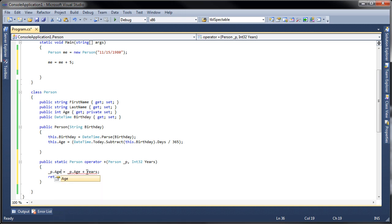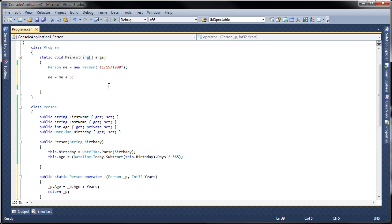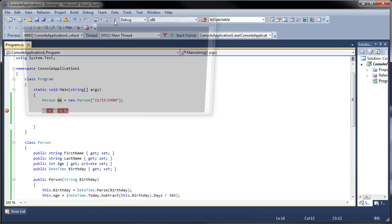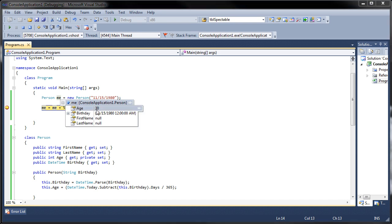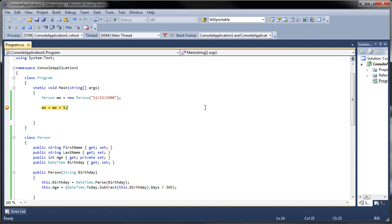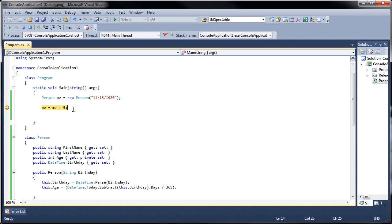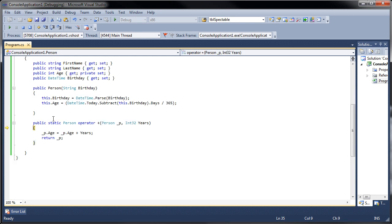That age is the property that we're altering, and then we're going to return the entire object. Let's go ahead and see what this does. Let me put a breakpoint there and let's step through the debugger. I already created the me class and now you can see that I'm 30 years old.